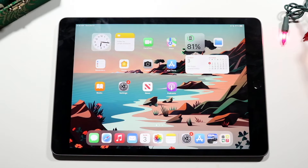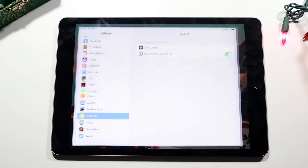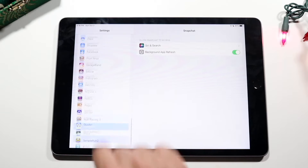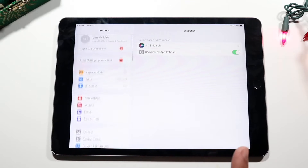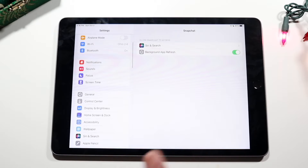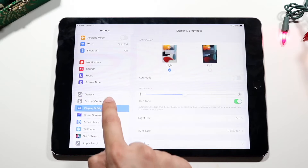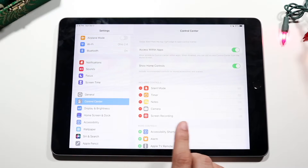One thing you can do is screen record. So what we can do is make our way over to our Settings application like we did before. Swipe down and we want to get into the Control Center of our iPad. So click on Control Center right here, and now what we want to do is add the screen recording toggle right here.